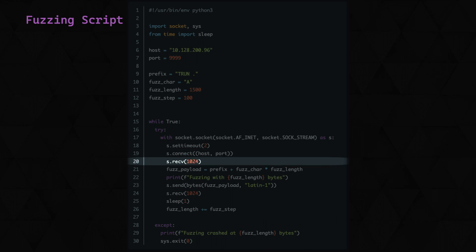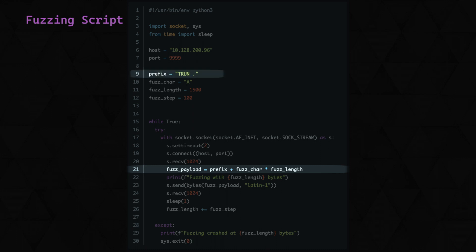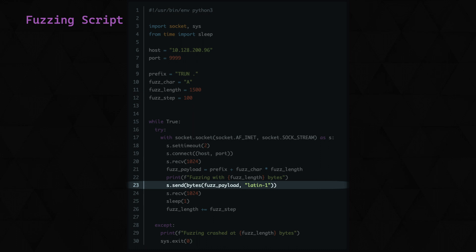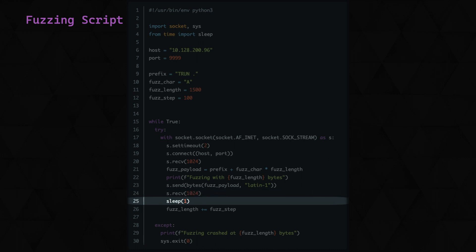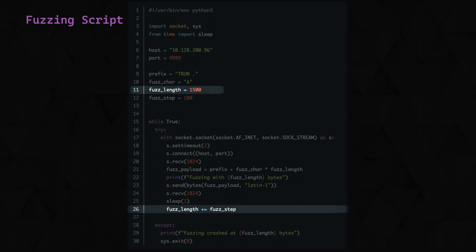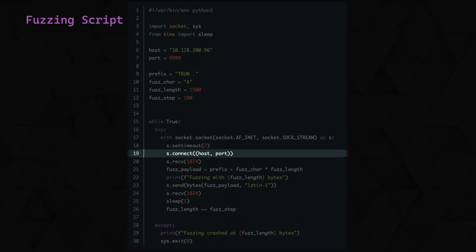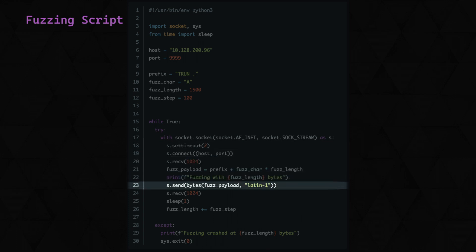We then need to receive some bytes for the welcome banner. And then we can build our payload, consisting of the prefix plus A times our fuzz length, which starts at 1500. We'll print a message here just so we know what stage of the fuzzing we're at, before sending the payload. Once the payload's sent, we need to receive some bytes, being the response that we get when the trun command is run. We'll sleep for a second, and then we'll increase our specified fuzz length by our fuzz step, which is 100 bytes. And then we'll loop back, as we're still within our while true statement, as we haven't hit an error yet.